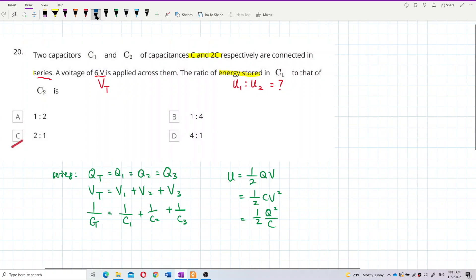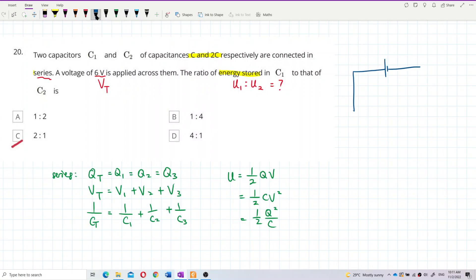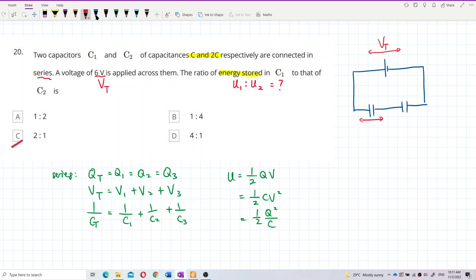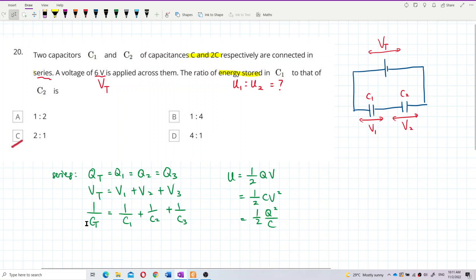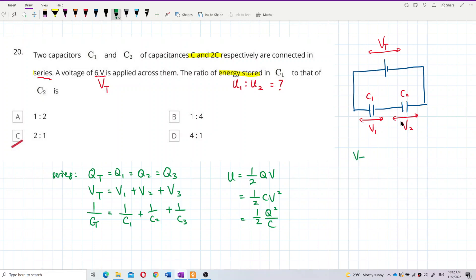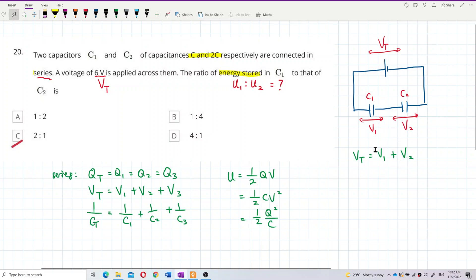We have two capacitors in series. I'll draw it out. This is the total voltage across the circuit. C1 is on one side, C2 on the other, with voltage V1 across C1 and V2 across C2. Since it's a series circuit, the total voltage equals V1 plus V2, so 6V equals V1 plus V2.